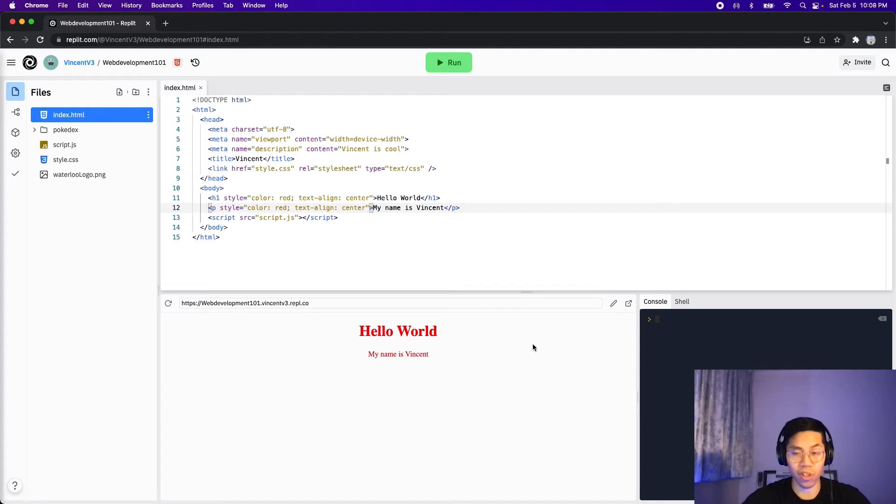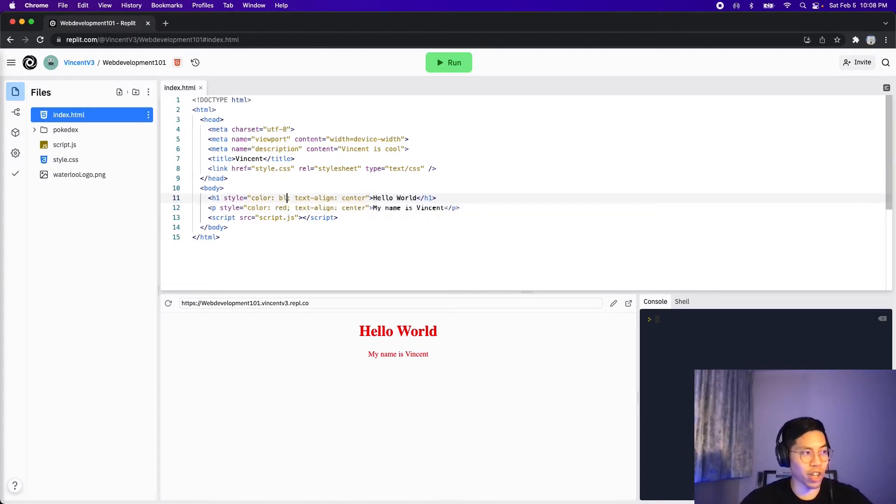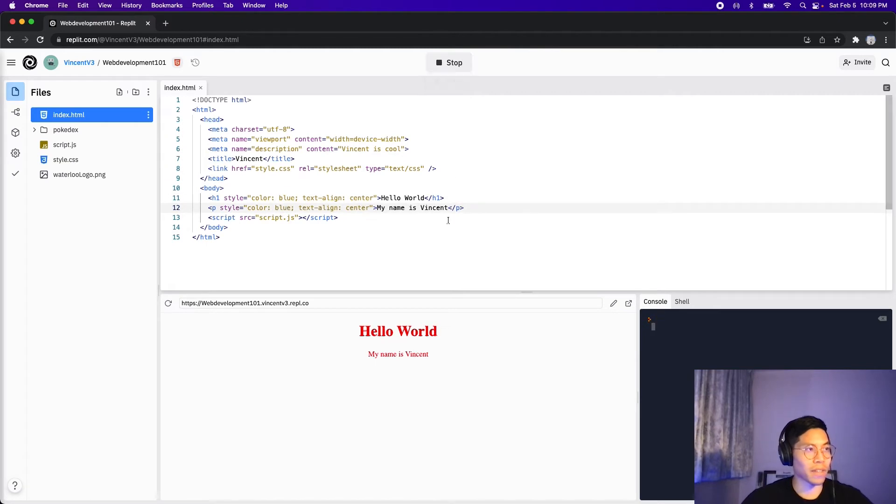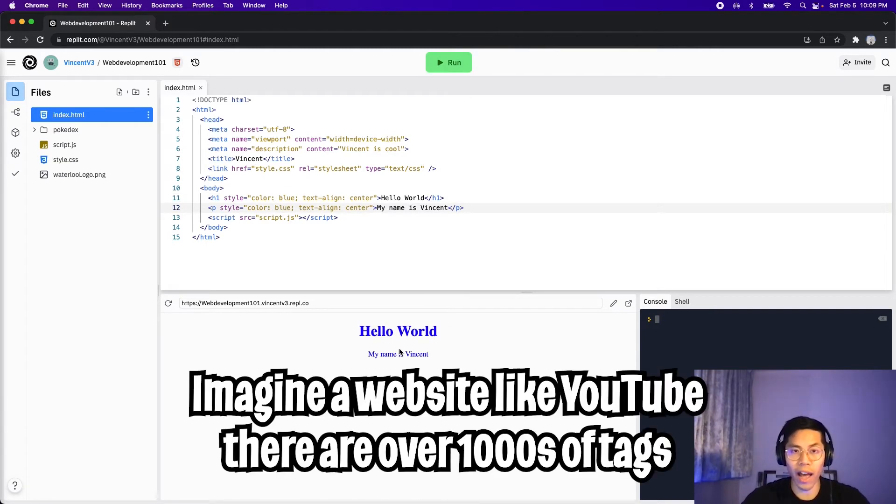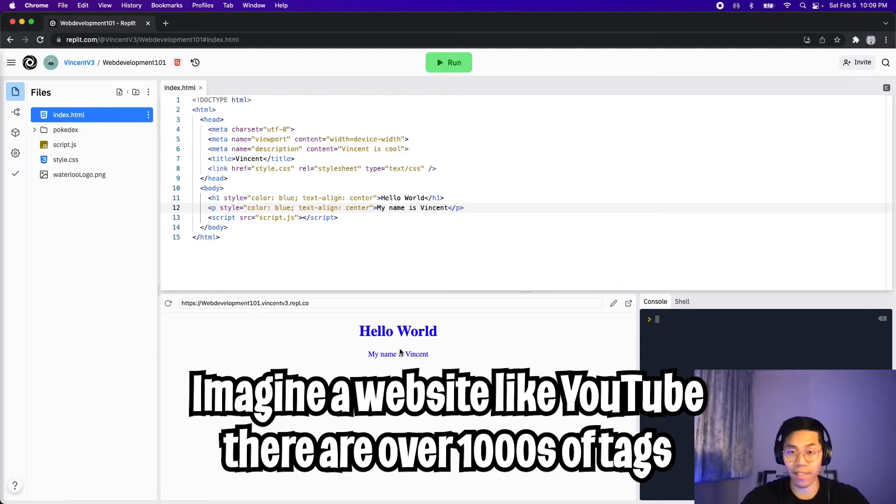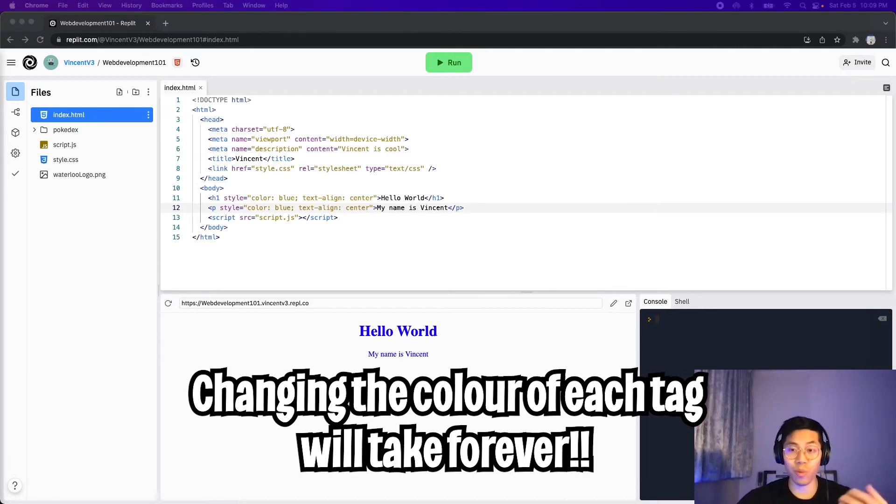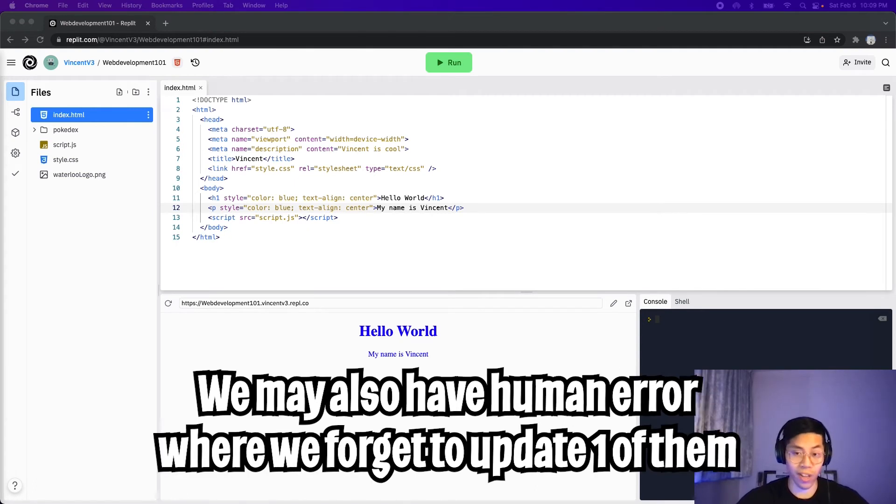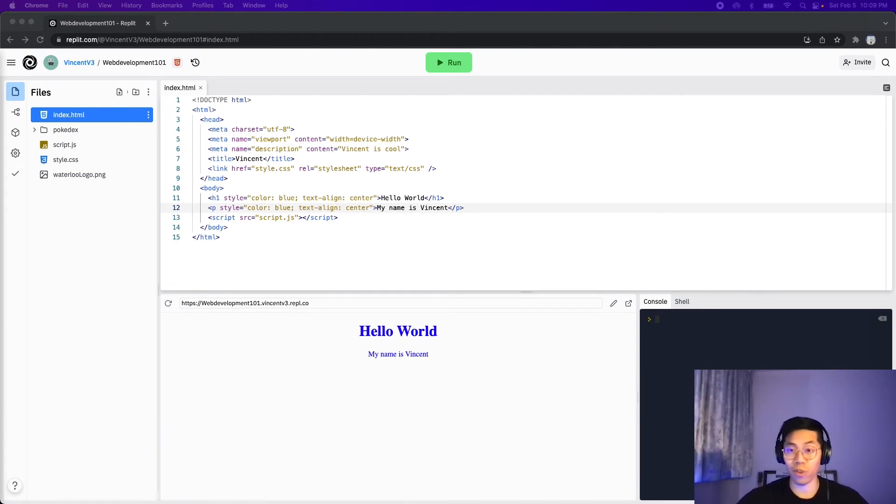Now what if we want to change the text to blue? This is pretty straightforward. All we have to do is change red to blue in these two spots. And now let's click run. And now we have it in blue. But what if we had a very large website with over thousands of tags inside it? This would take a lot of effort to change. And it is also very error prone. For example, we could forget to update one of them and our website will look super weird. So to solve this, let me introduce container tags.